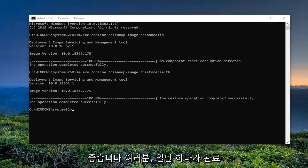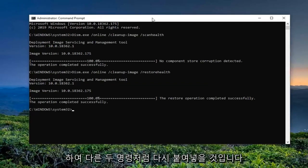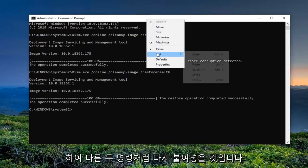Once that one is done, we're going to go run the third command. Just again, paste it in like the other two.